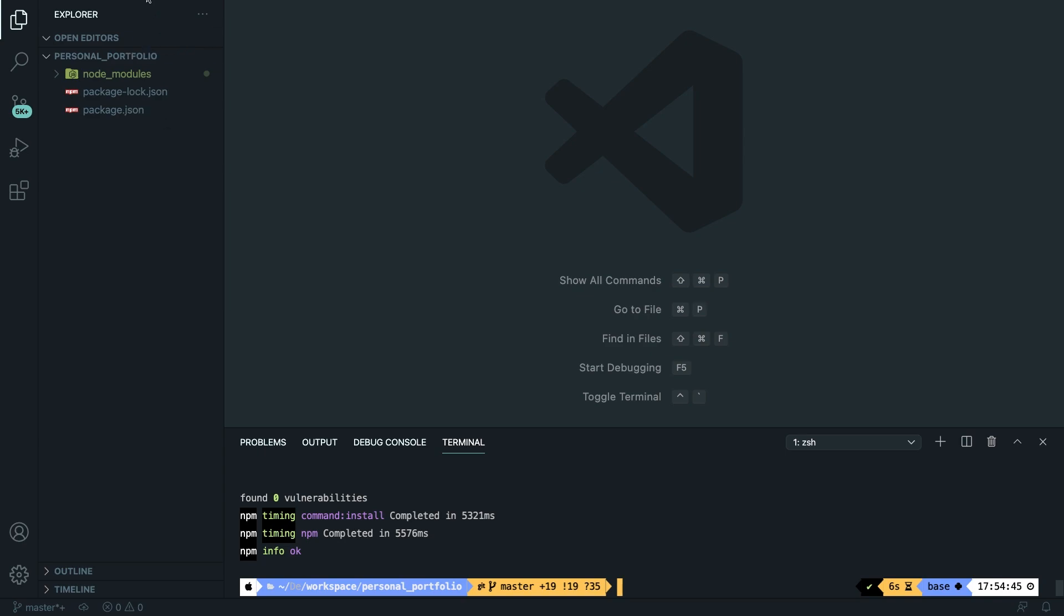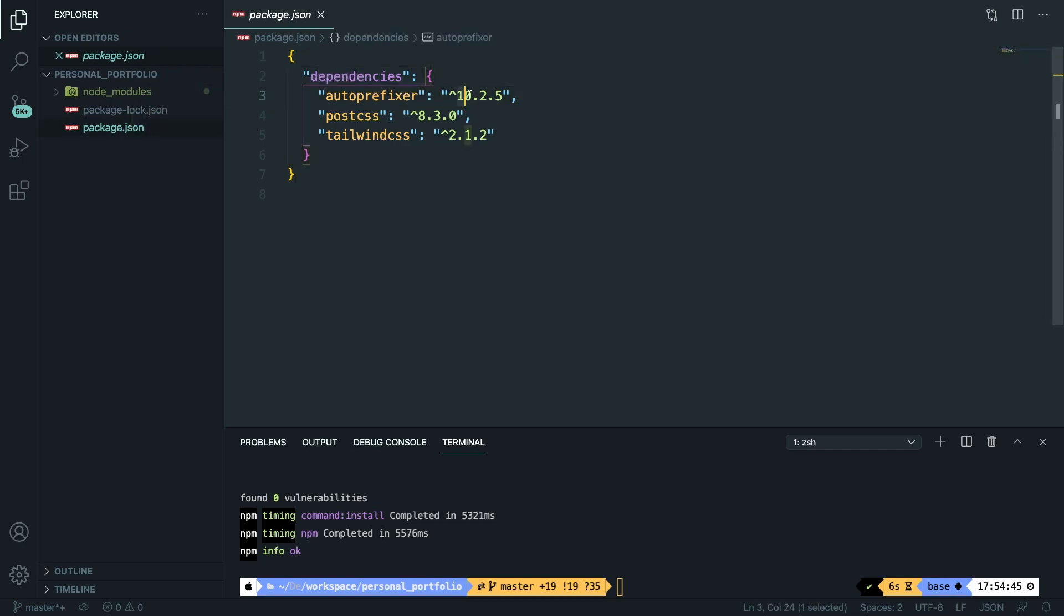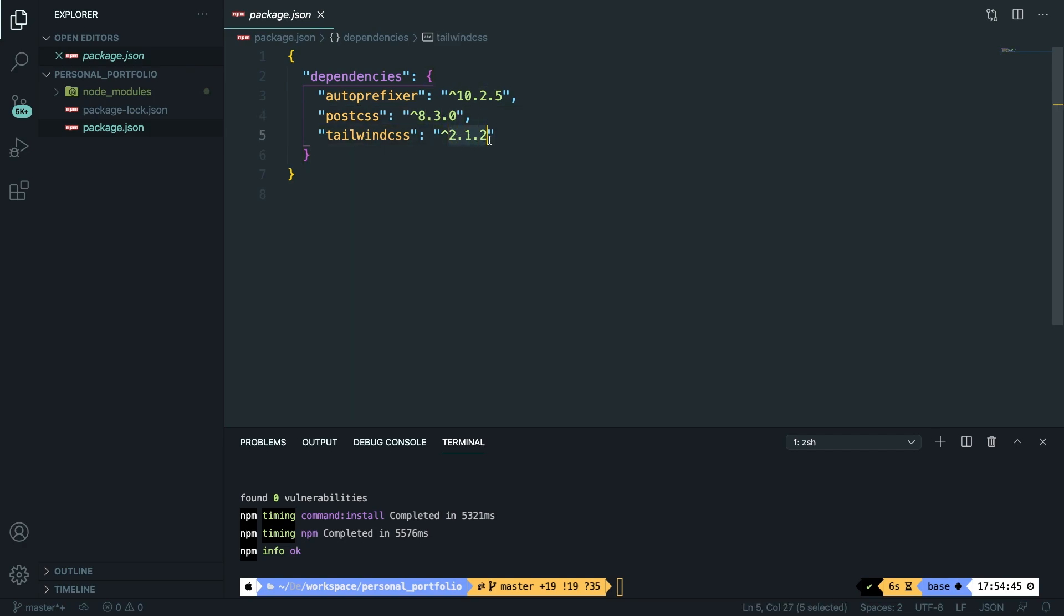Inside the package.json file you can find the dependencies and the associated versions that we pulled in. Our autoprefixer is on 10.2.5, PostCSS is on 8.3, and our tailwindcss is on 2.1.2.